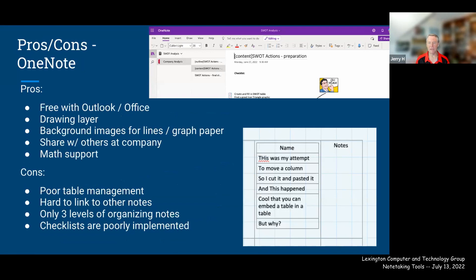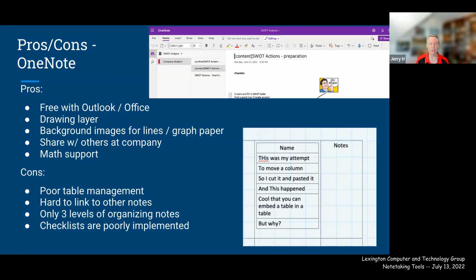OneNote pros: free with Outlook/Office and also available independently, a nice drawing layer, background images including graph paper, and good math/equation support. OneNote cons: poor table management — when attempting to copy and move a column, the paste put the column inside an existing cell rather than moving it, creating a nested table. It's a minor nit, but it does support simple use cases very well.